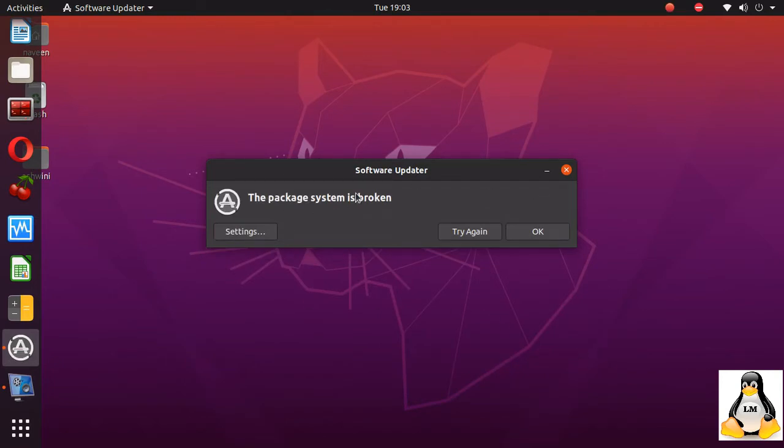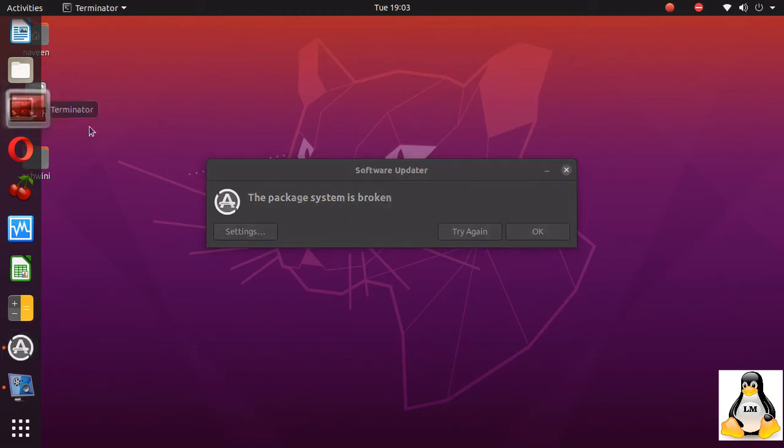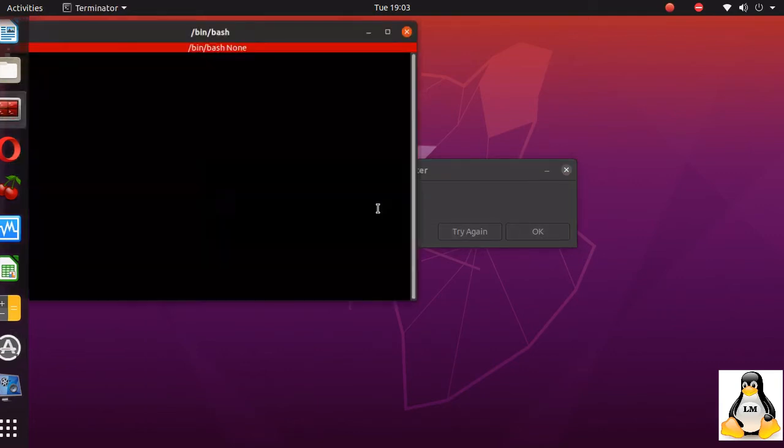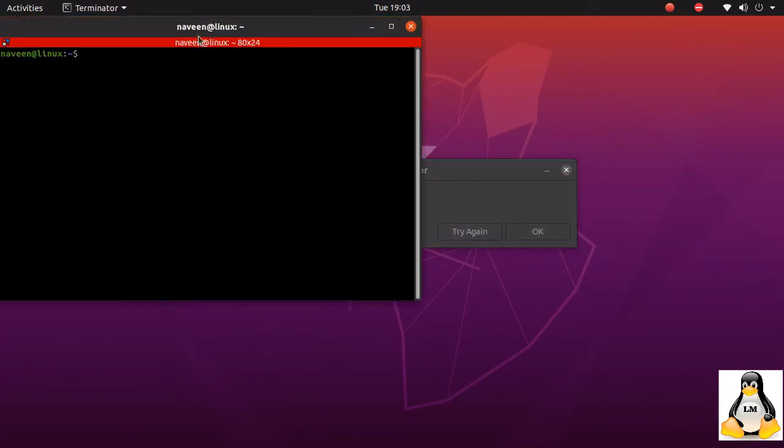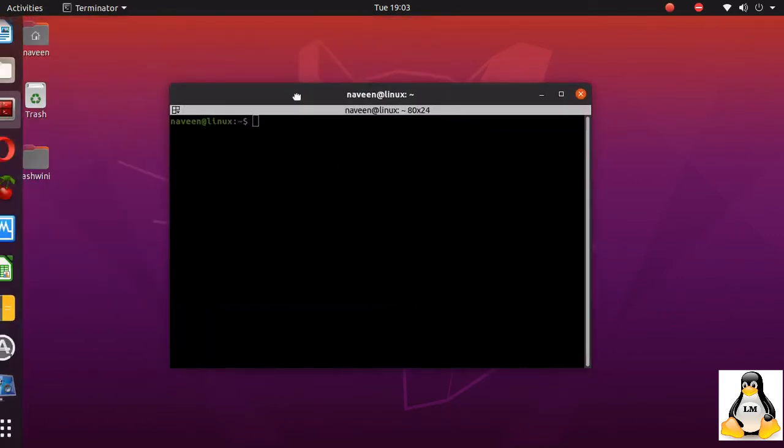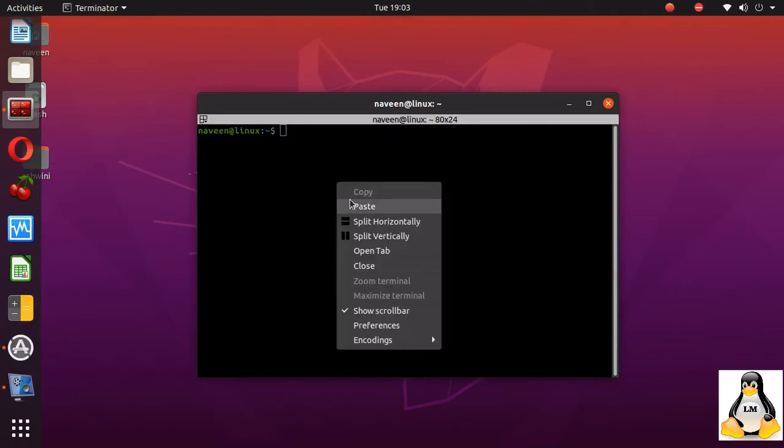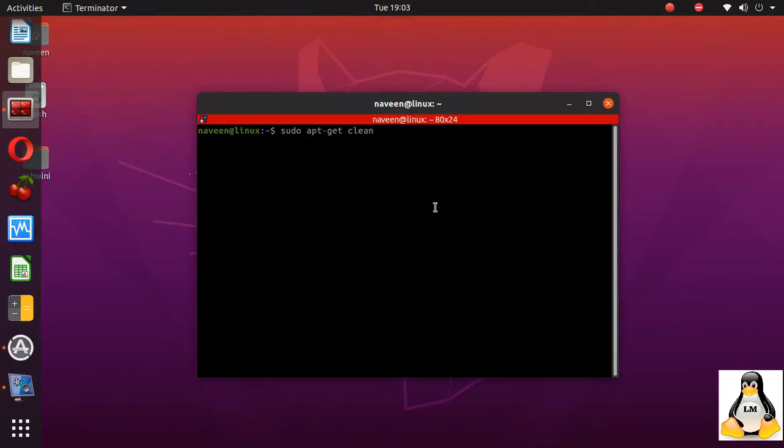You can see that package system is broken error is shown again. To fix this, what we need to do is first thing, try to clear the cache using this command which is shown on the screen.